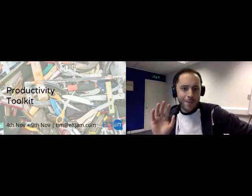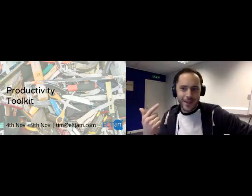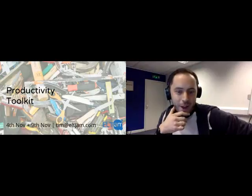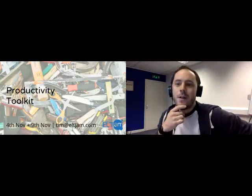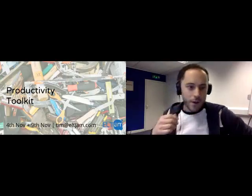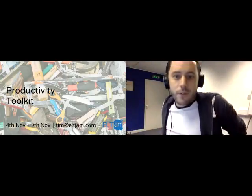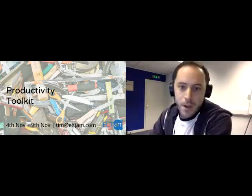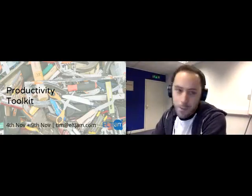Hi everybody, it's Tim and welcome to the Productivity Toolkit webinar. Thank you very much for signing up and coming along today. I'm really nervous about it — this is the first webinar of this type that I've done, and especially I'm doing it for the first time on a new webinar platform, so I'm exposing myself to all sorts of possible hiccups, but we'll see how we get on.